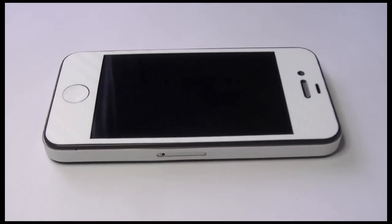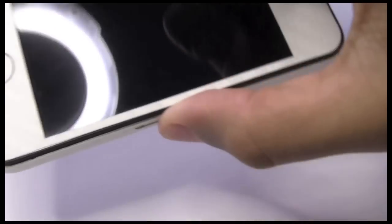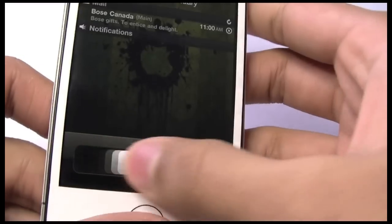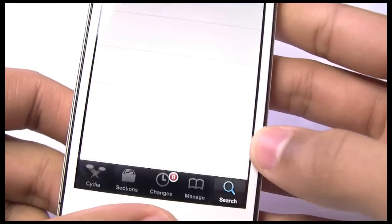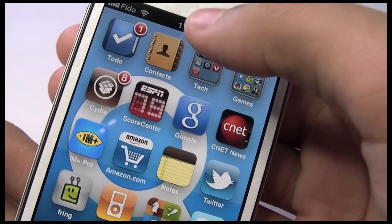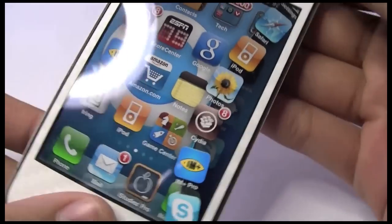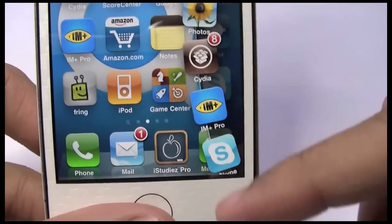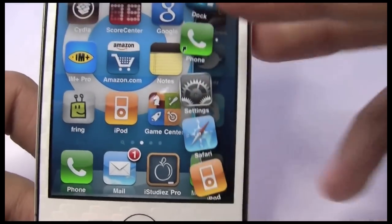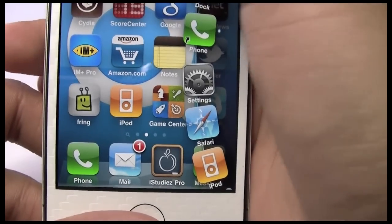Hey guys, today I have a little tweak/mod video for the iPhone and iPod Touch. Basically this is a tweak that allows you to have a dock — when you double-tap the status bar, you get this Mac-looking dock on the side that appears, and you can slide through whatever apps you've added to it.